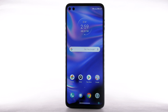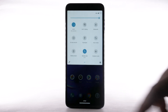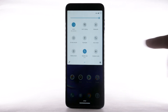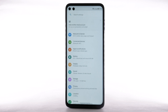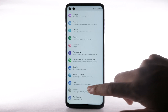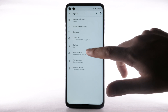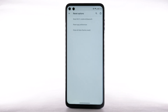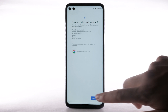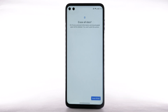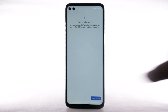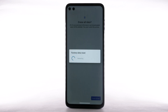From the home screen, swipe down from the notification bar twice. Select the Settings icon. Scroll to and select System. Select the Advanced drop-down menu. Select Reset options. Select Erase all data. Select Erase all data again to confirm. The phone will take a moment to reset.